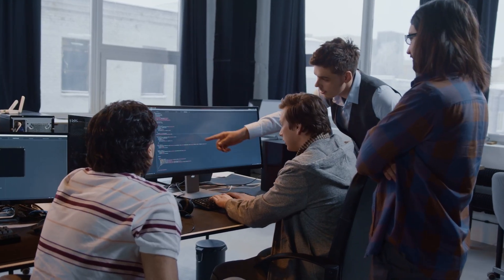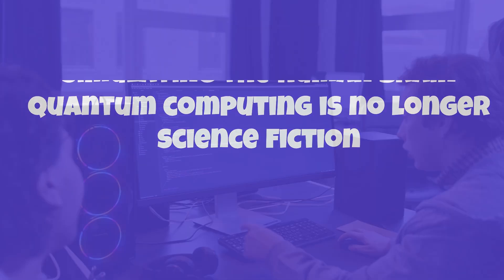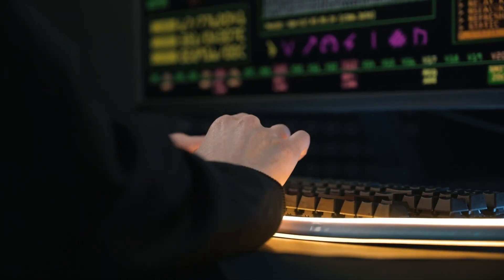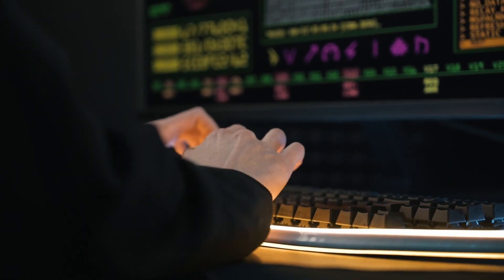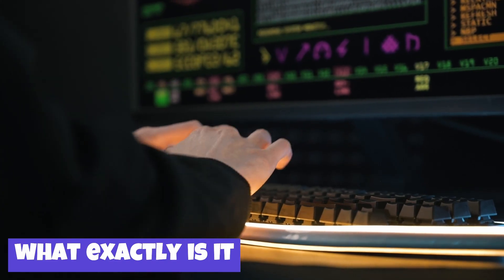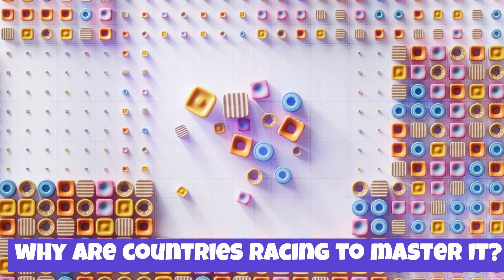From breaking unbreakable codes to simulating the human brain, quantum computing is no longer science fiction. It's real, it's wild, and it's coming fast. But what exactly is it, and why are countries racing to master it?